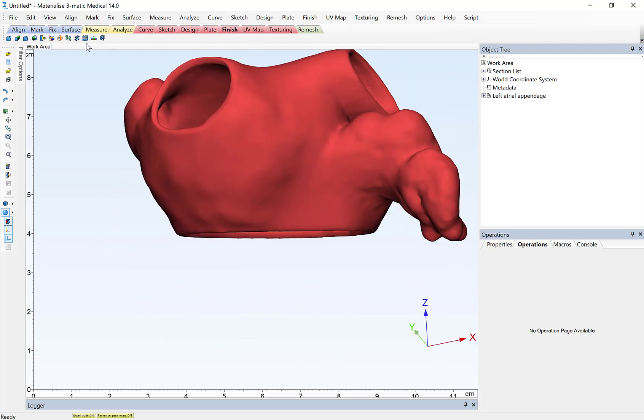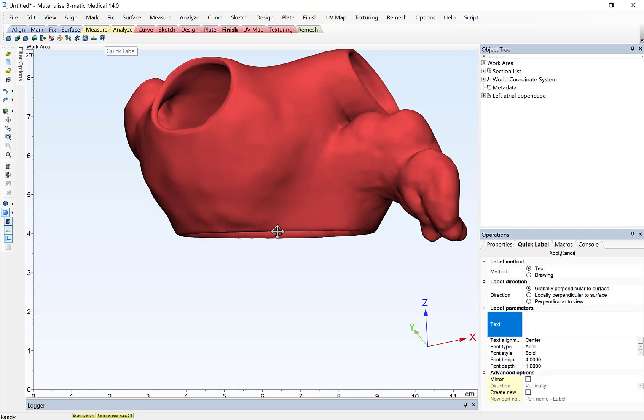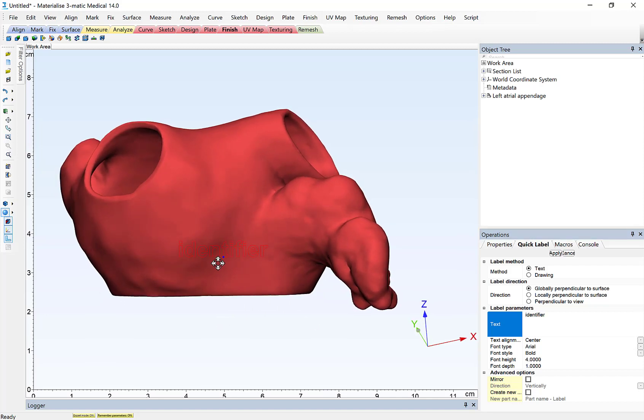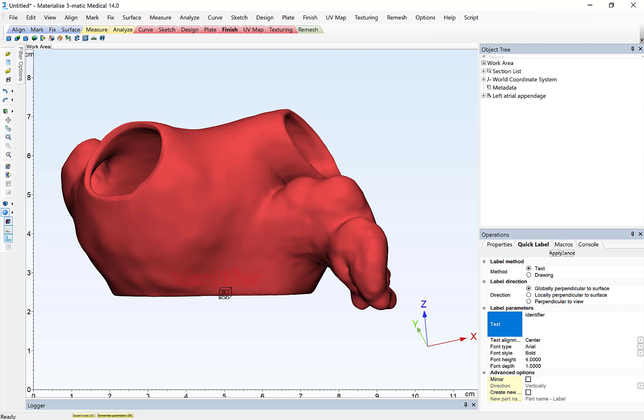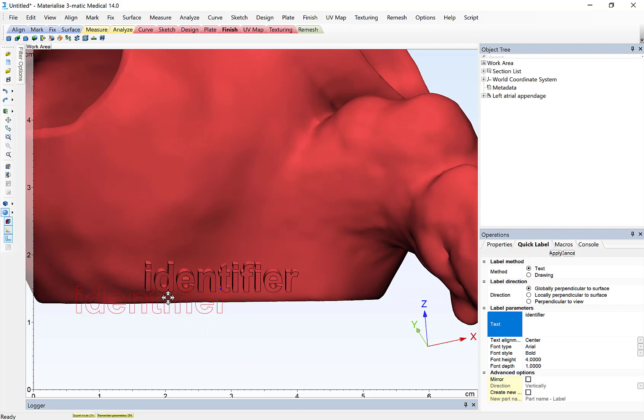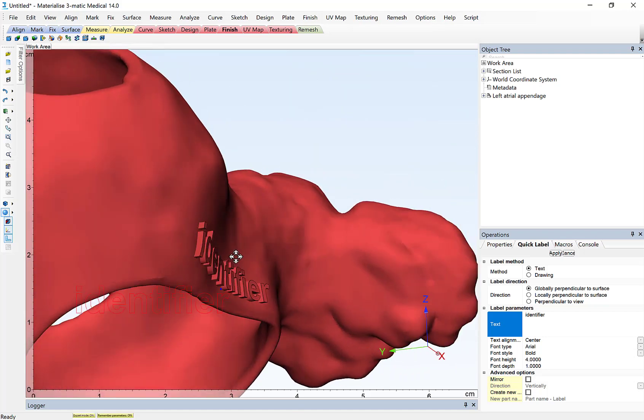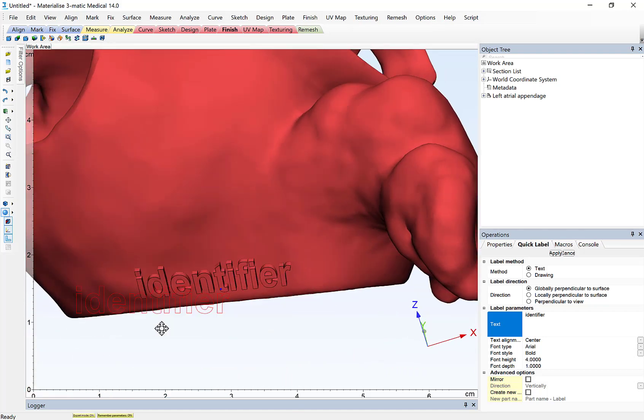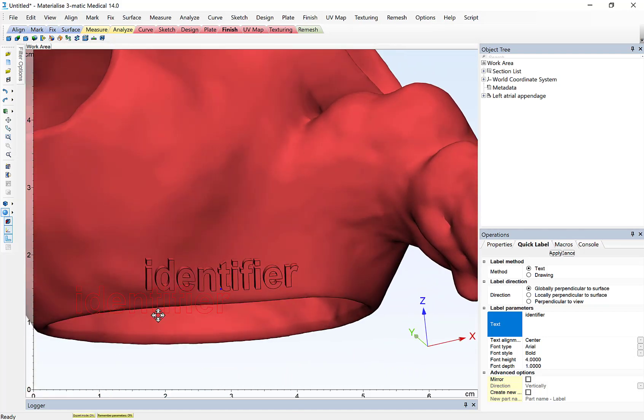I'll go to the Finish tab, select the Quick Label tool, and in the Operations menu here, I can enter any text that I want to apply. There's a number of other parameters that I can indicate, but in order to apply the label to the model, I'll simply left-click on the surface, and you'll see that label embossed on the surface of the model.